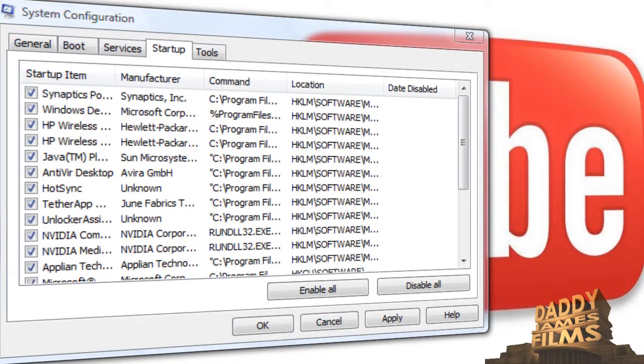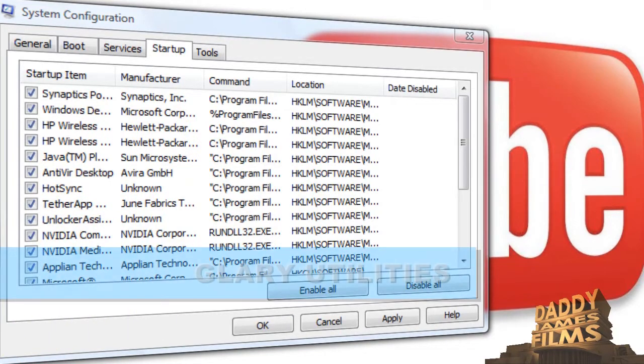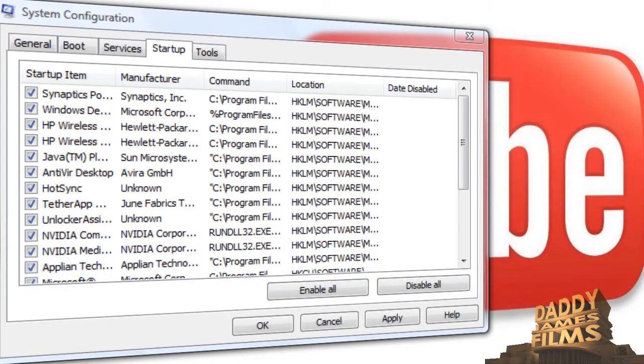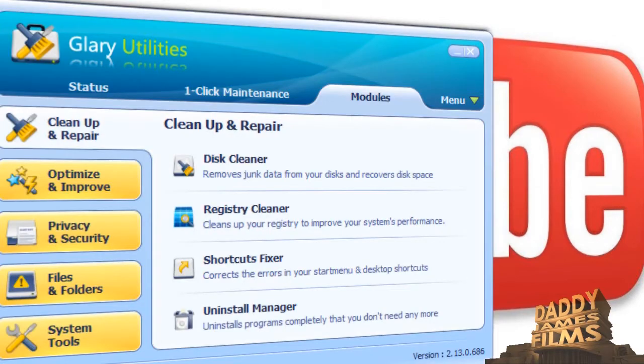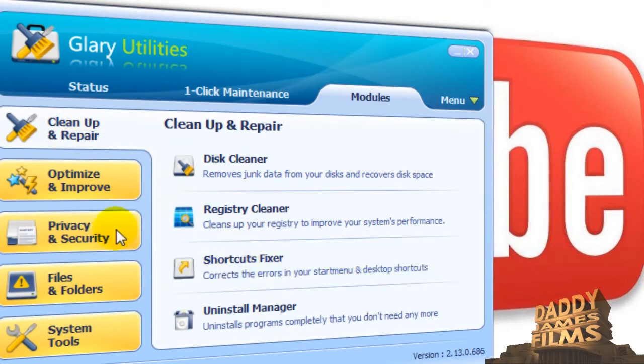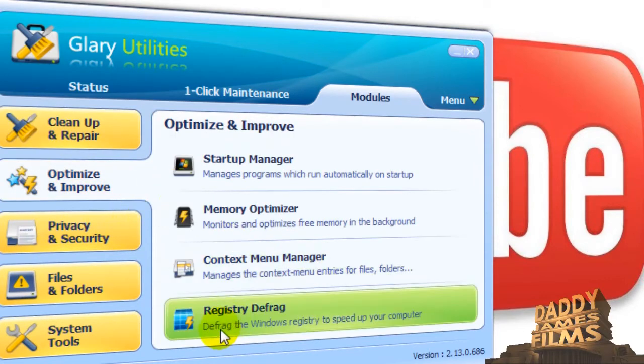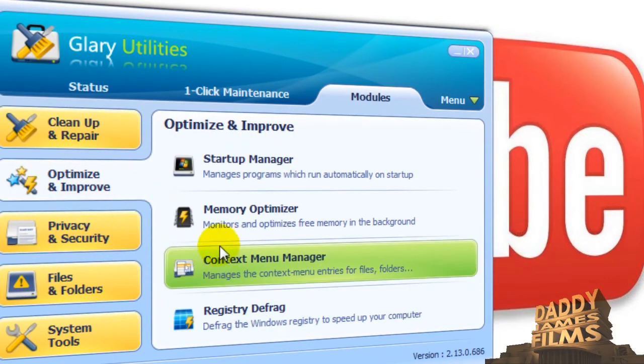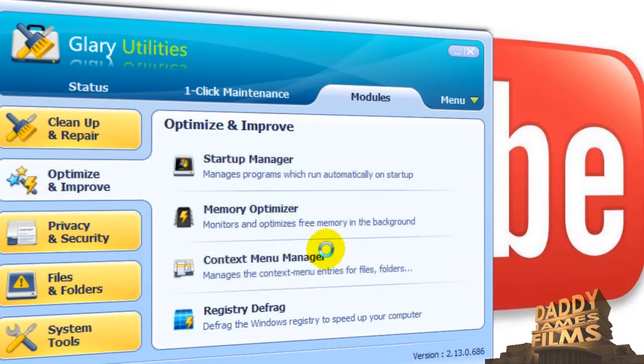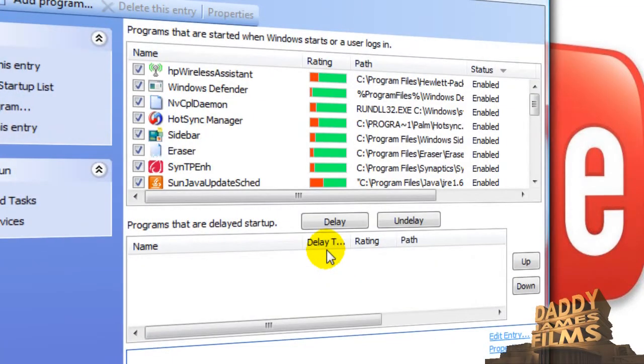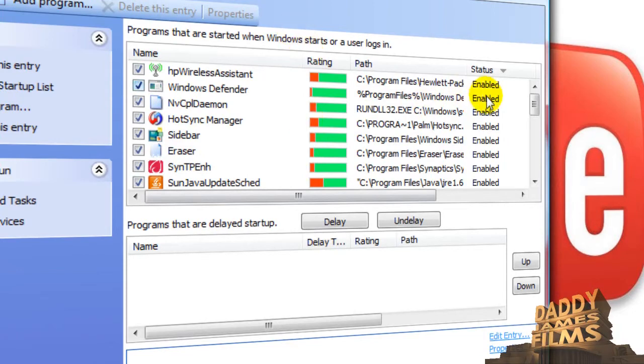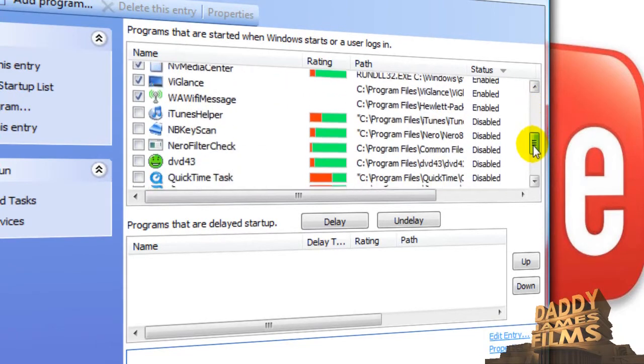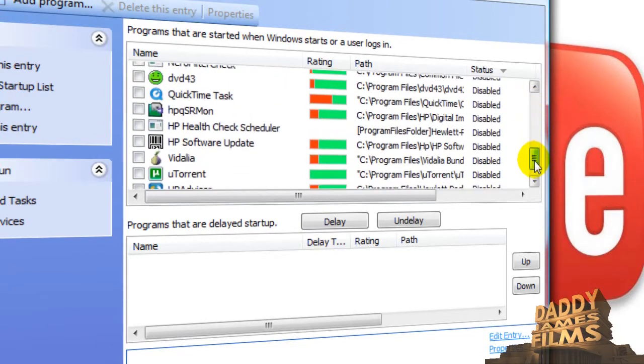But the best way to do this instead of using msconfig is get a program called Glary's Utilities. And I have a tutorial on that you can check out, just look for it on my channel. Basically what Glary would do is you would go into Optimize and Improve and you would go to Startup Manager and what's good about Glary is it will let you know what program is needed and what program you really don't need.